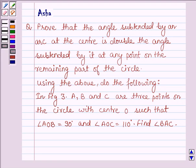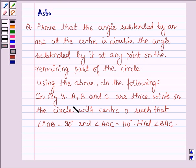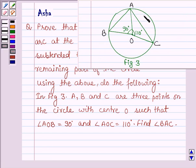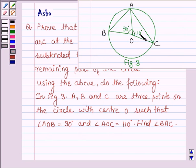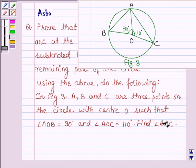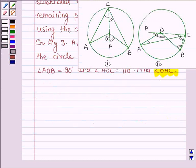Hello and welcome to the session. The given question says: prove that the angle subtended by an arc at the center is double the angle subtended by it at any point on the remaining part of the circle. And using the above, do the following. In figure 3, A, B and C are 3 points on the circle with center O, such that angle AOB is 90 degrees and angle AOC is 110 degrees. We have to find angle BAC.